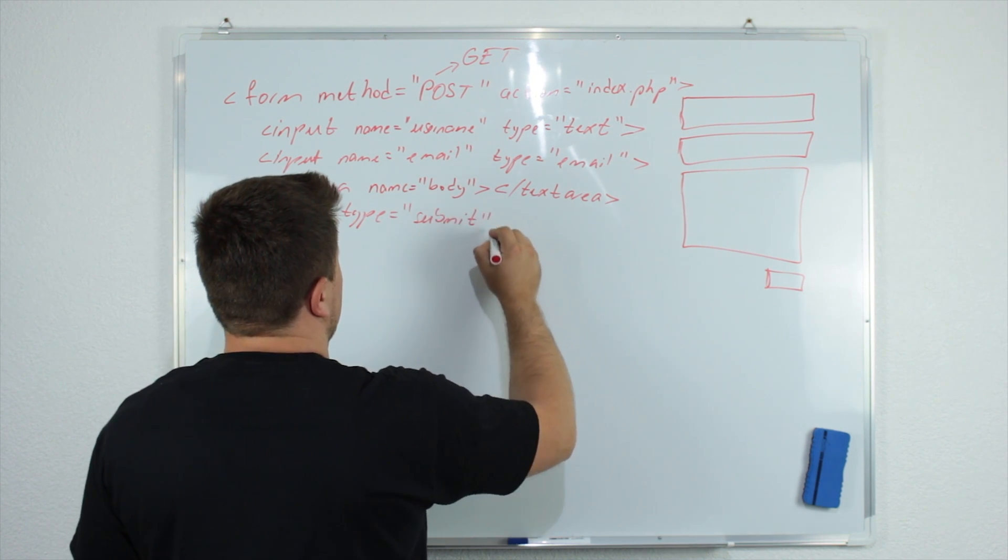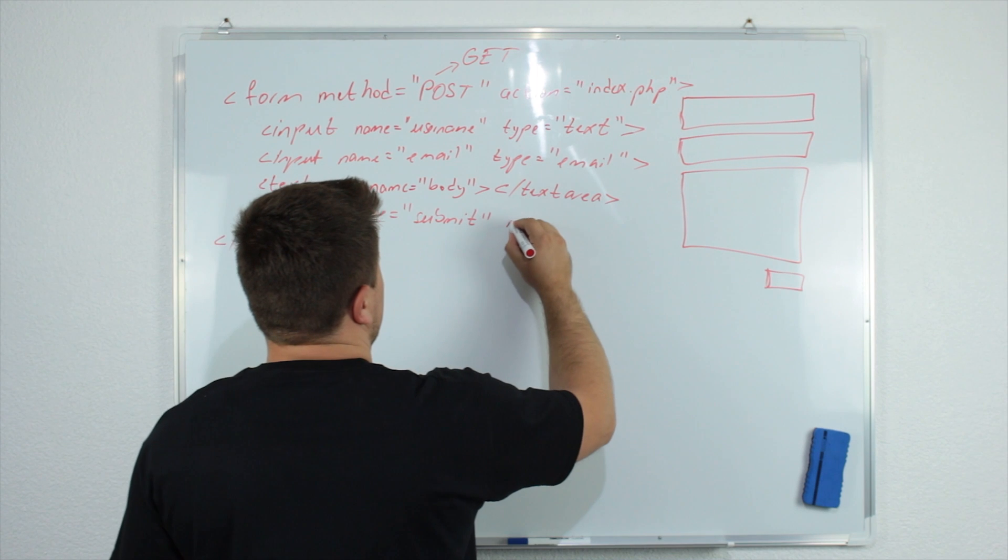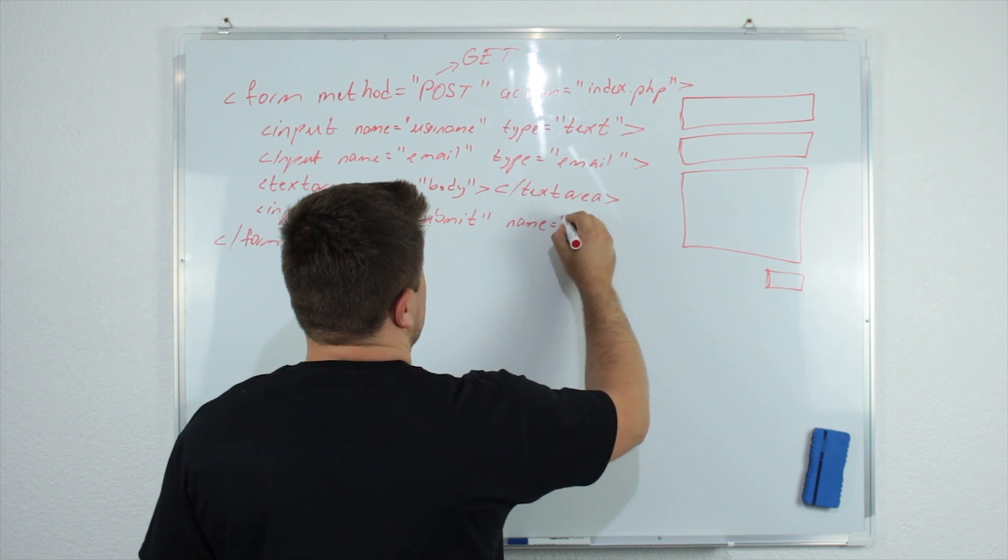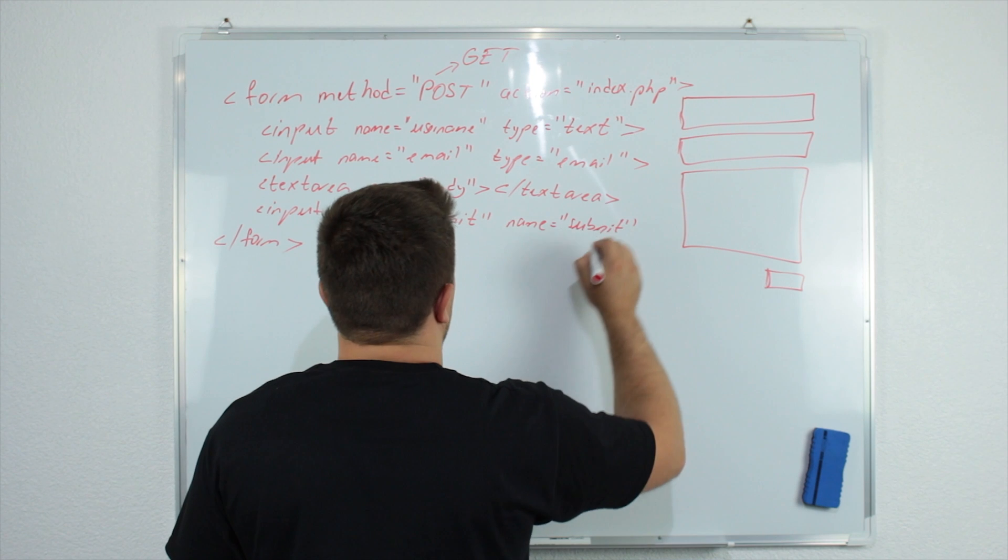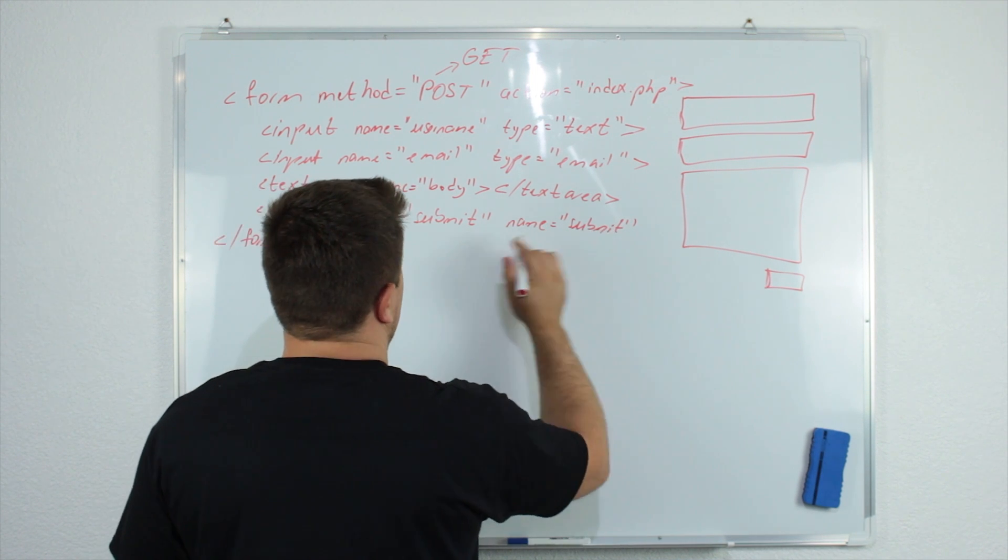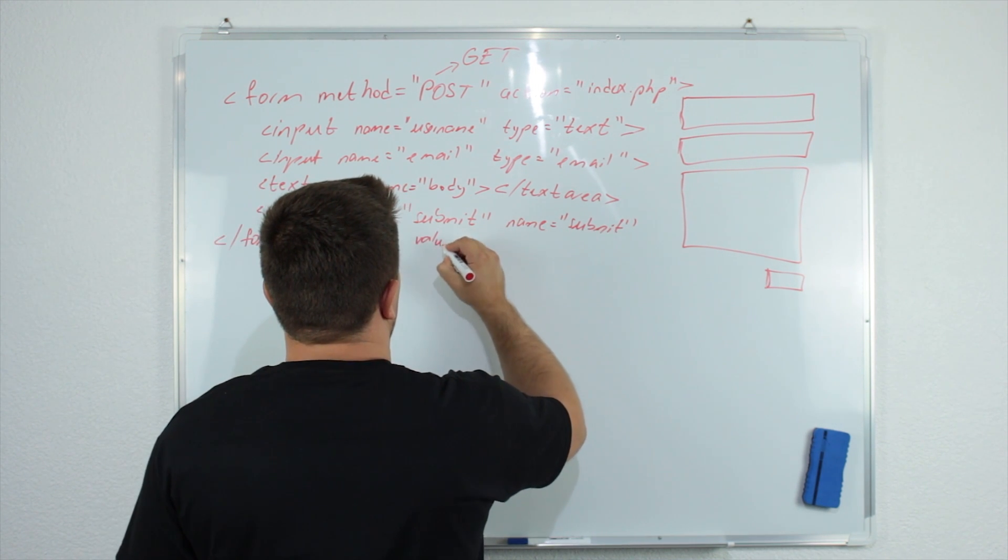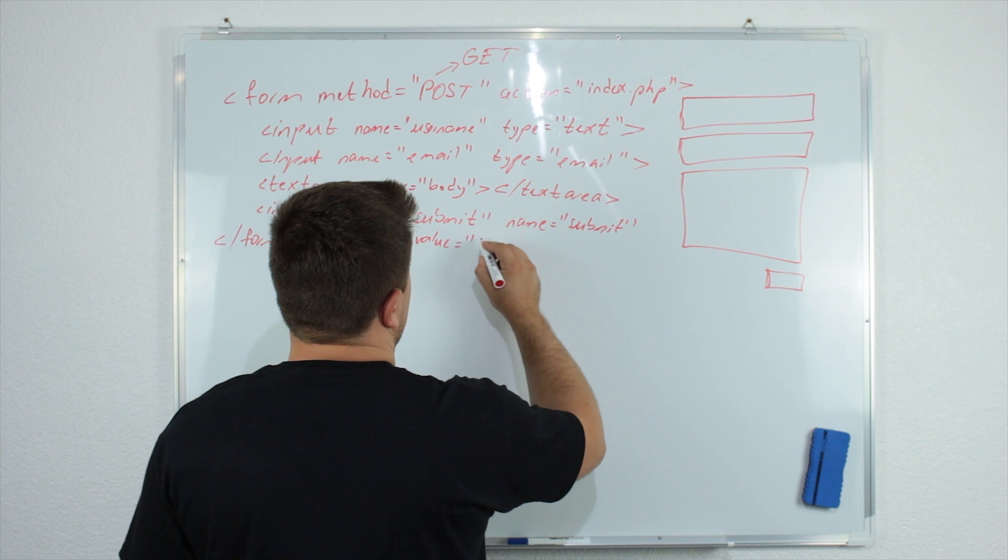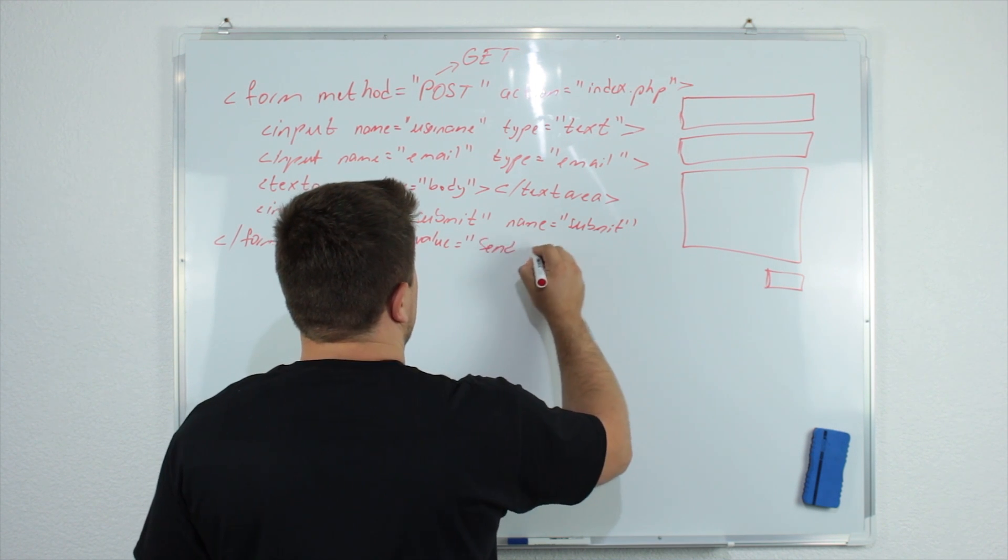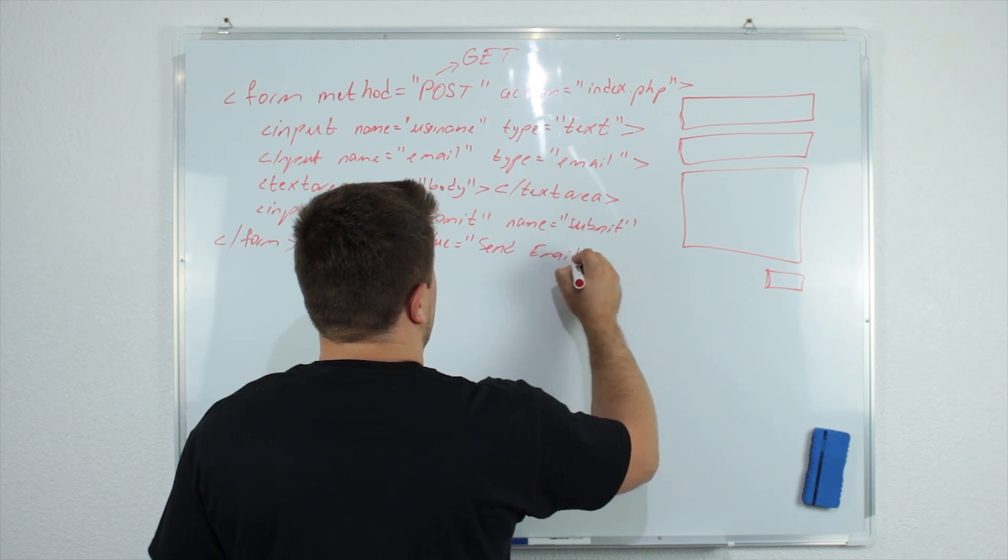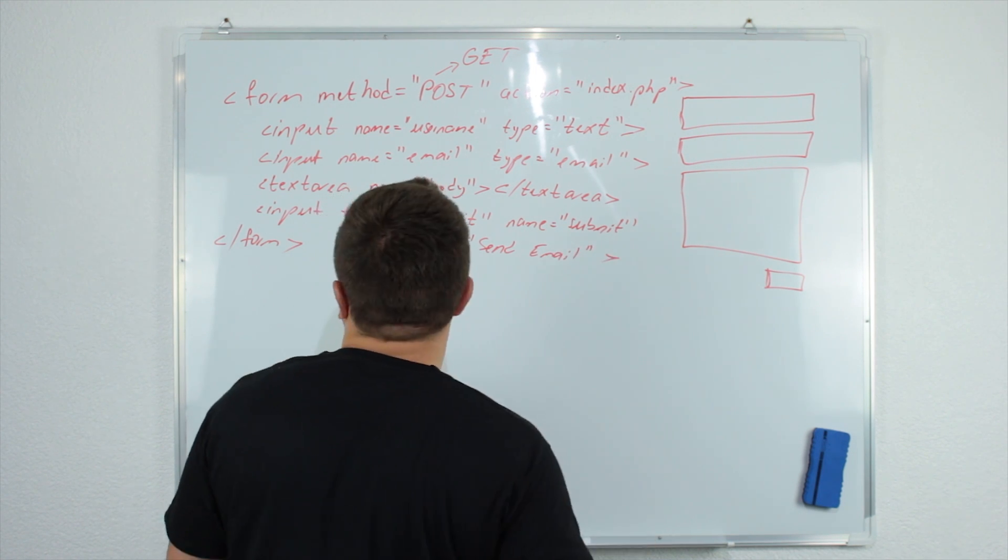So we will just say input type submit. And name, we can say submit. And value, we can say send email. And then we will close.